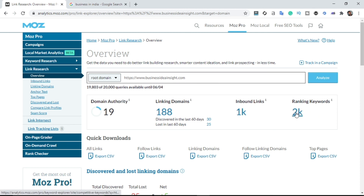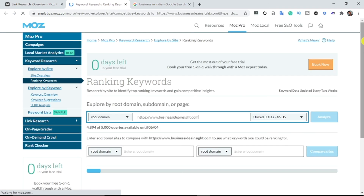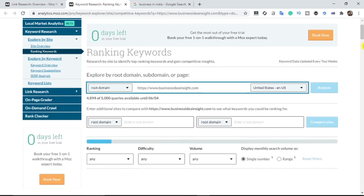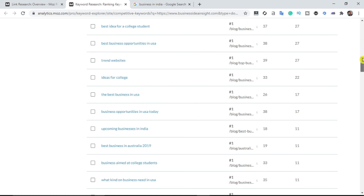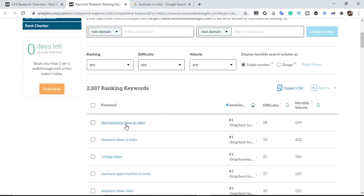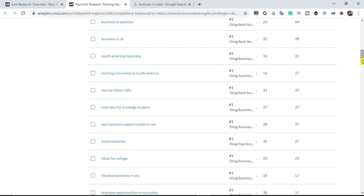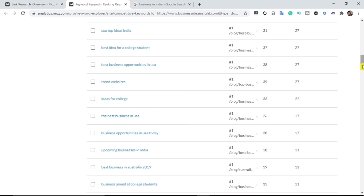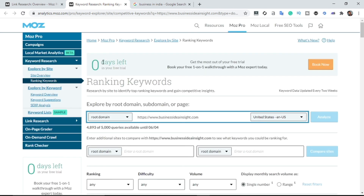Click on the 2k ranking keywords to get access to all their top-ranking keywords. Scrolling down, this person is ranking for 'best business ideas in India' with a search volume of 559 according to Moz's metrics, and 'business in India' — different search volumes depending on the tool you use. You can use SEMrush, Moz, or Ahrefs to steal your competitor's traffic.